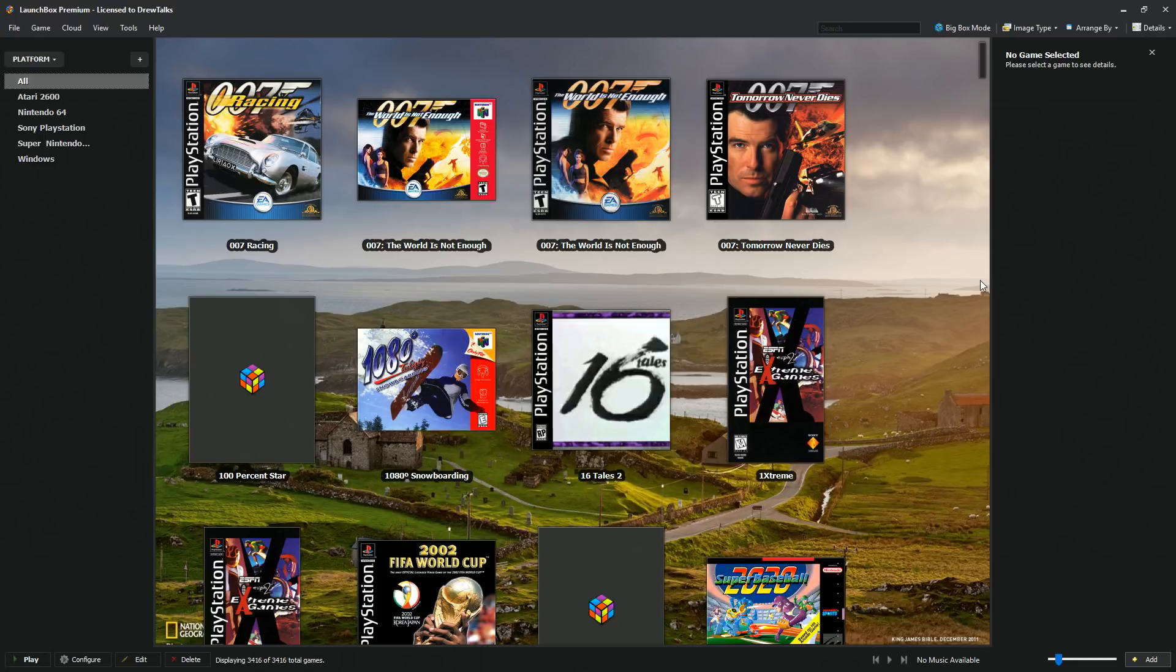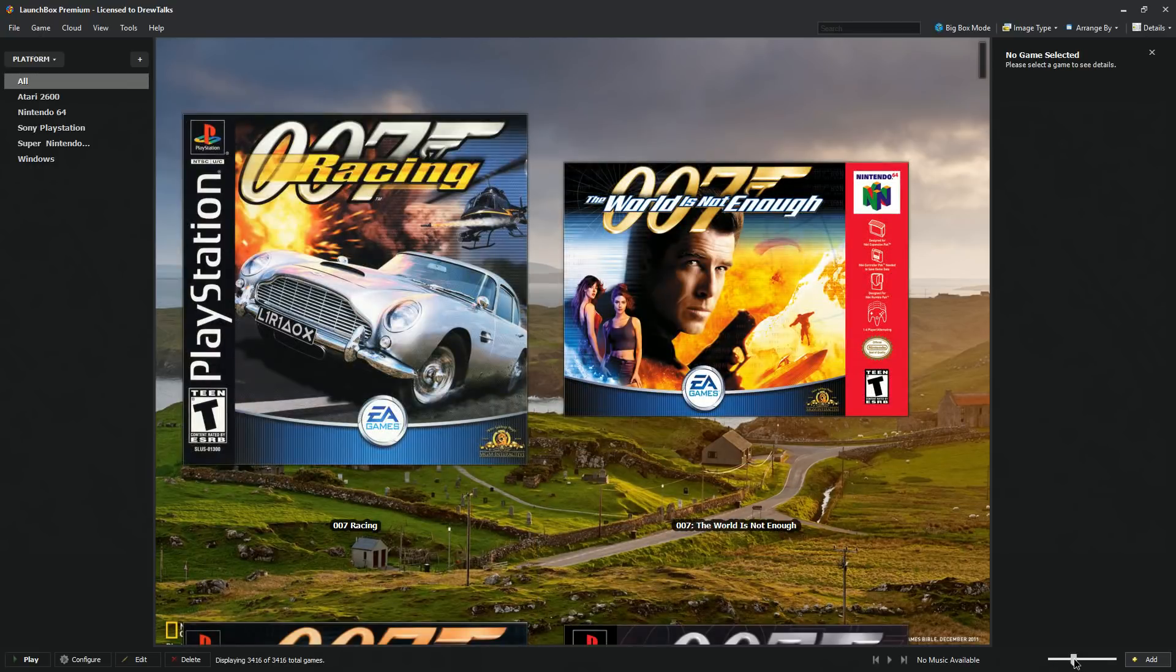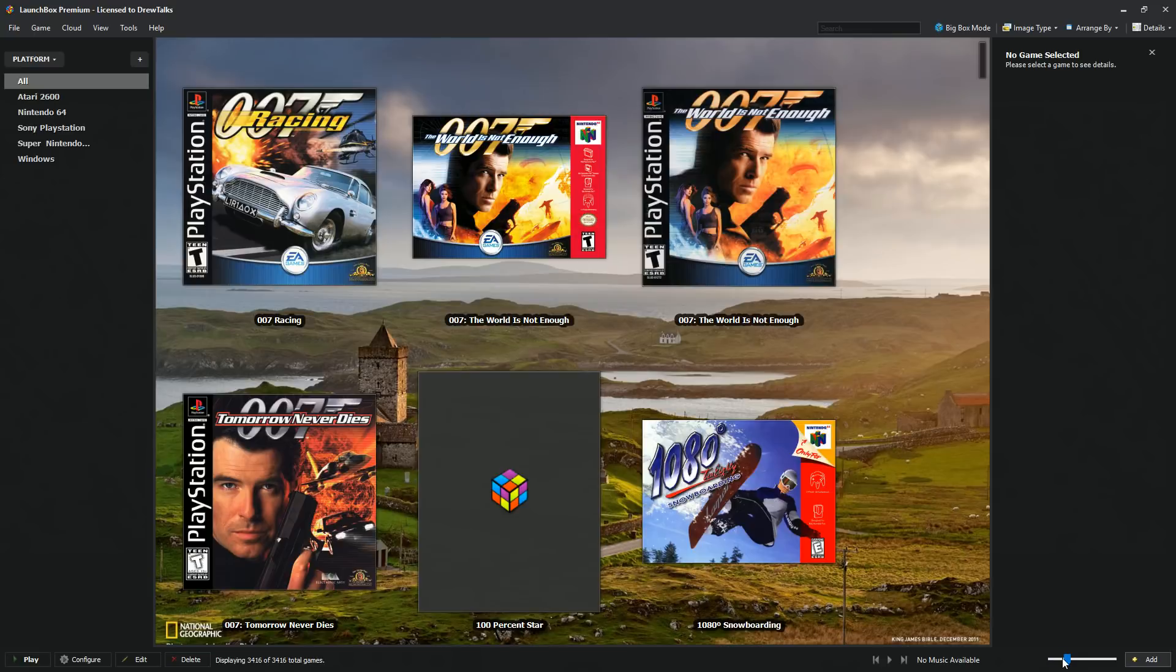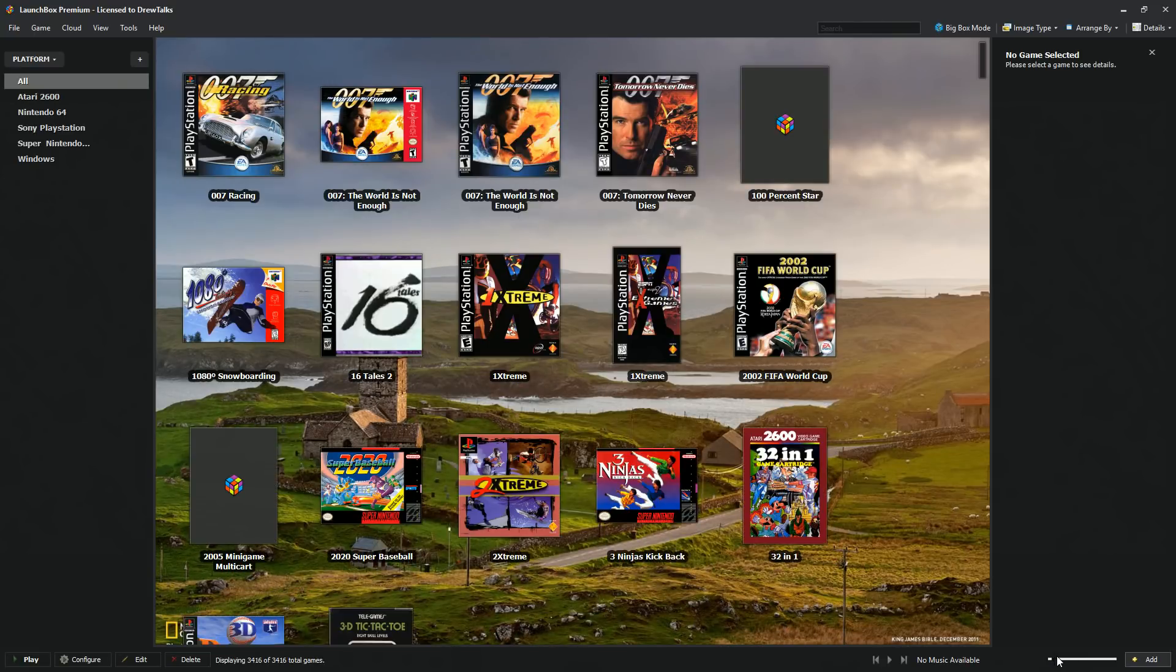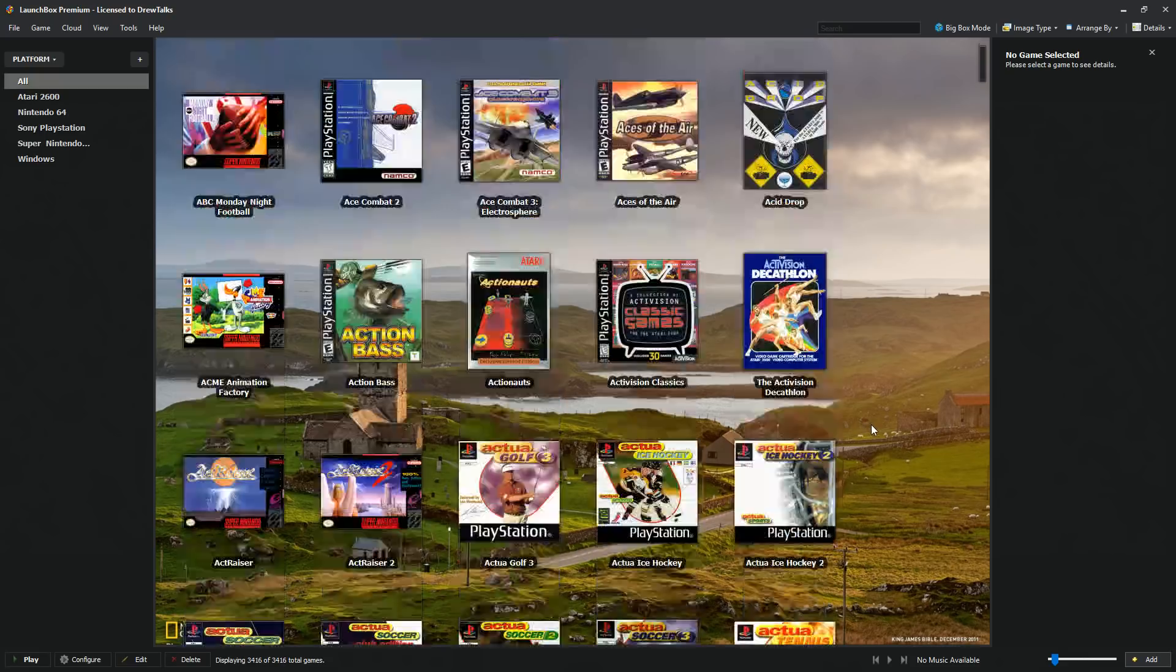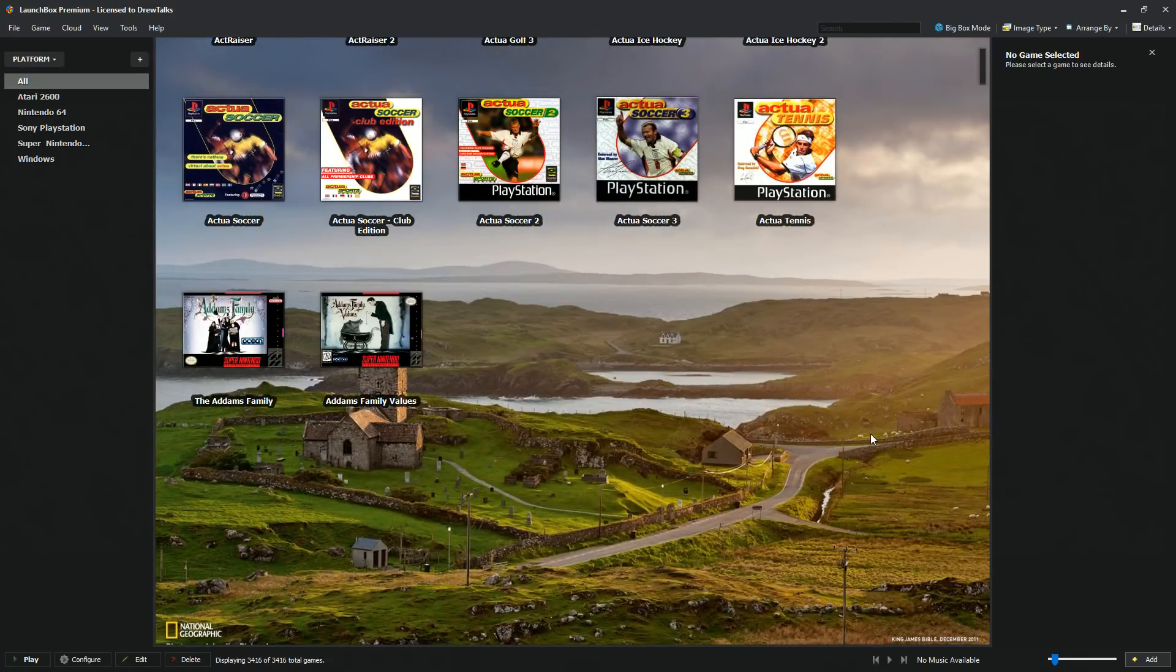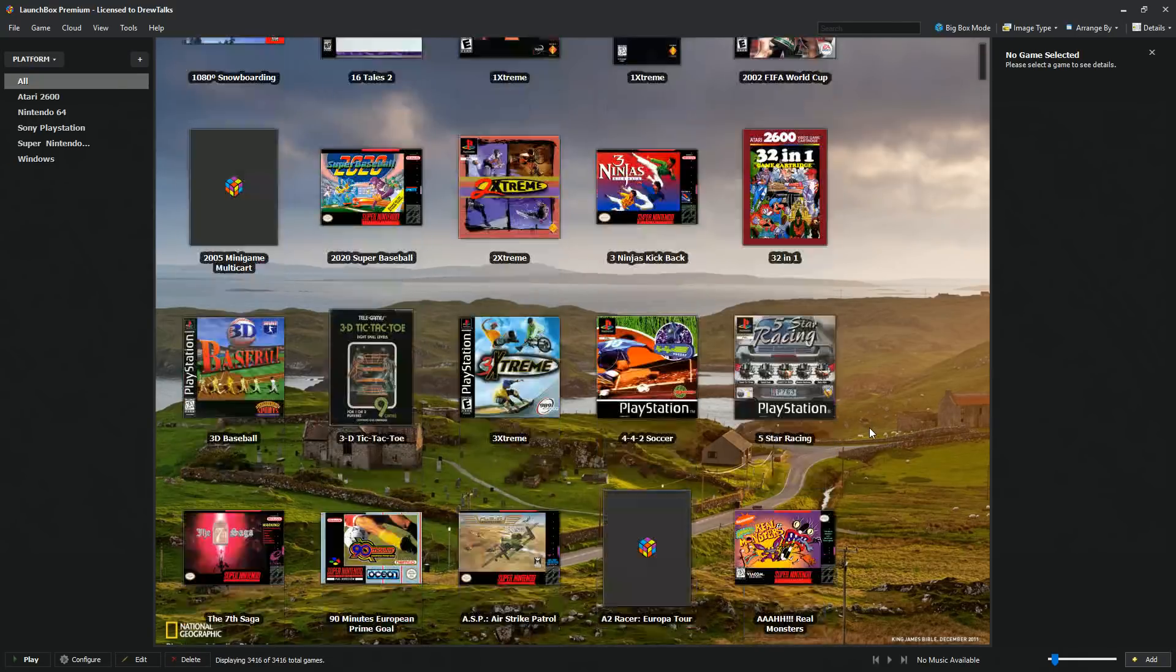LaunchBox has two things. There's a regular LaunchBox and there's something called BigBox if you pay extra for it and I'll show you BigBox momentarily. But as you can see, this is extremely simple and you have a lot of customization. You can see how big you want icons to look, you could minimize, you can change it from box art to screenshots. You have many ways to customize the look and feel of your LaunchBox.